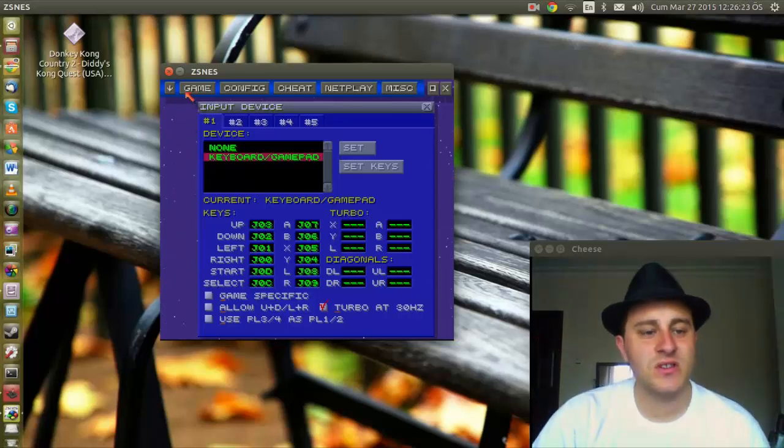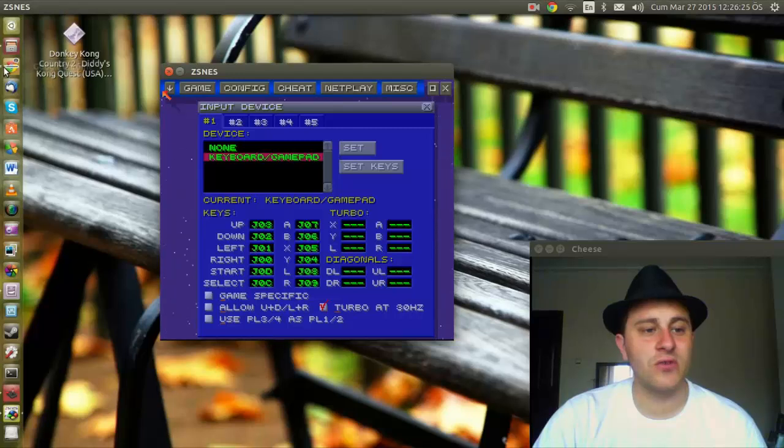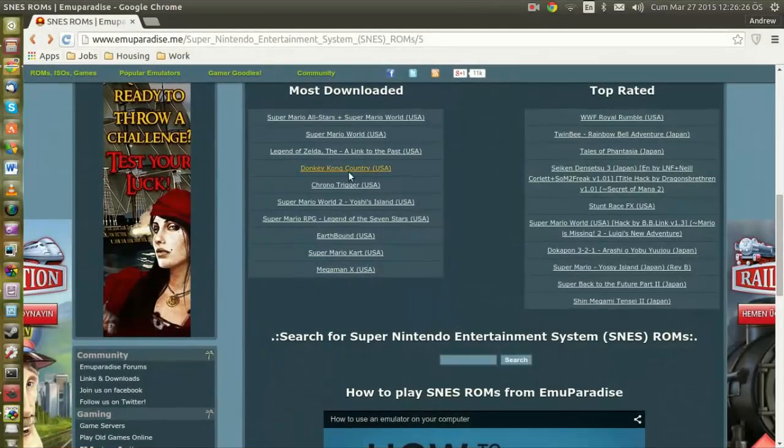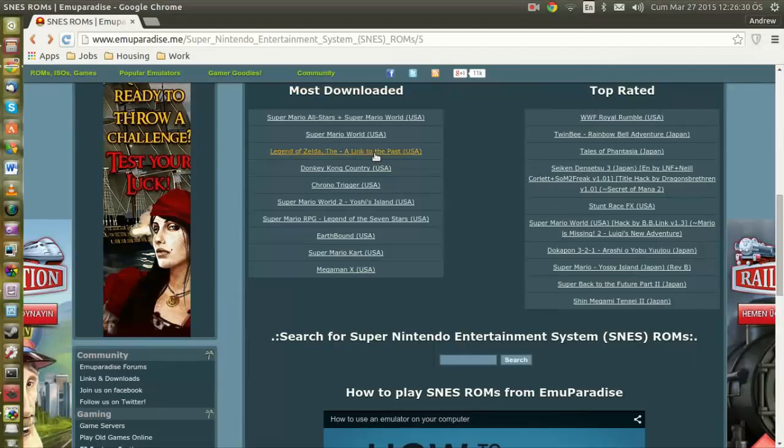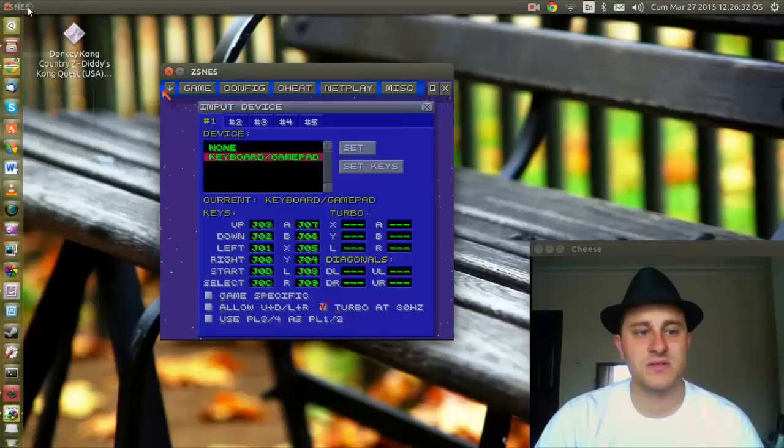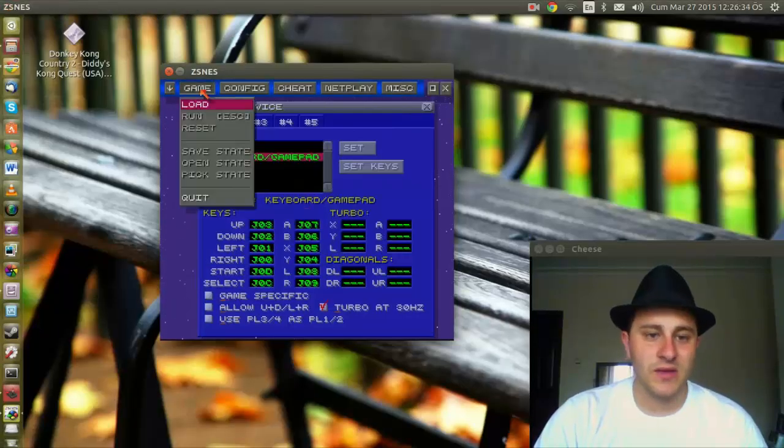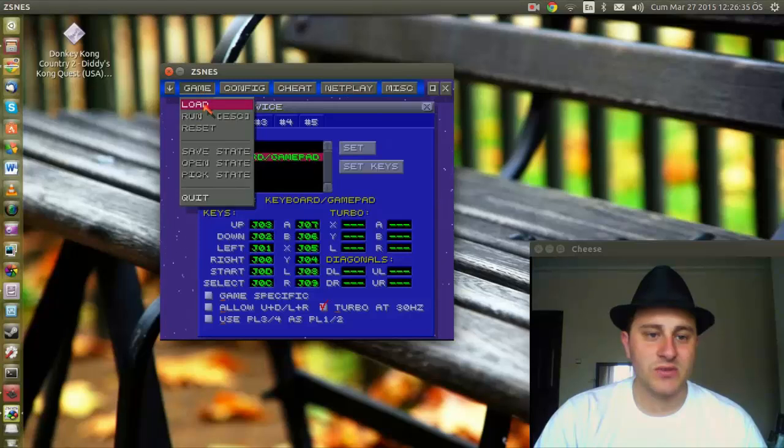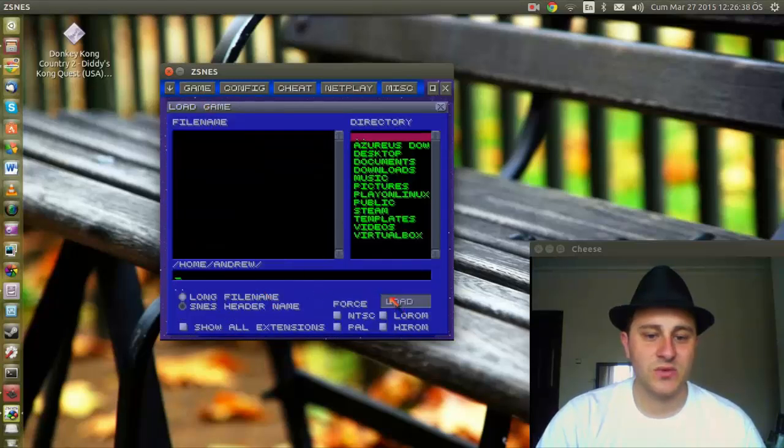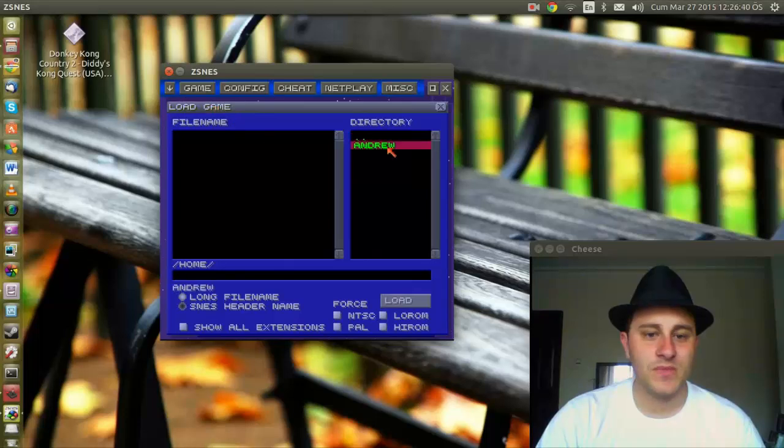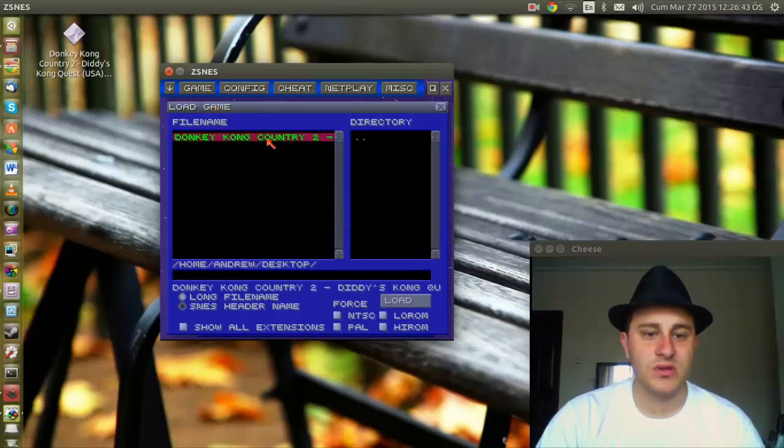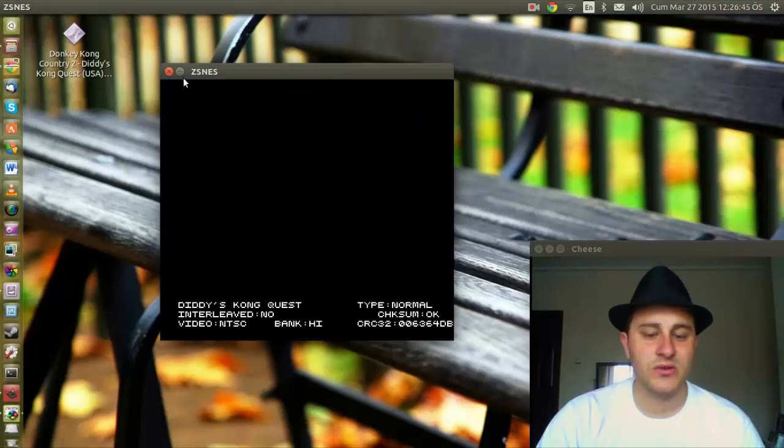Awesome. So I suspect that you guys know how to get a ROM to work. You just go to your Super Nintendo Systems ROM folder. Now we're going to go to Game, we're going to load the game. So let's select where we're going to load it from. Let's get in my directory. This is on my desktop. There it is. And you press Load.